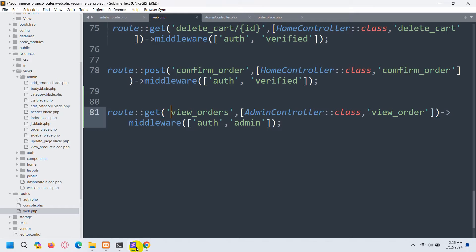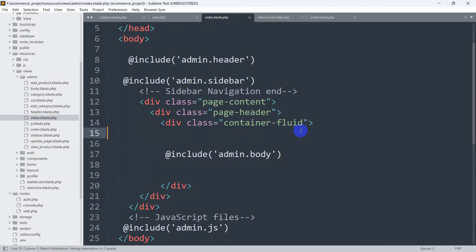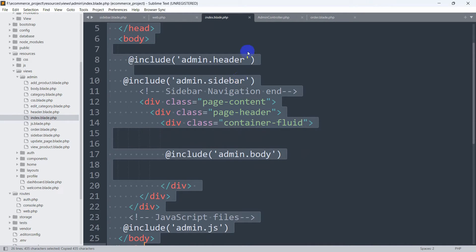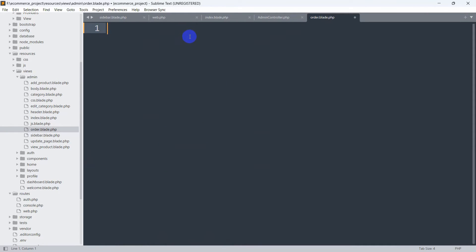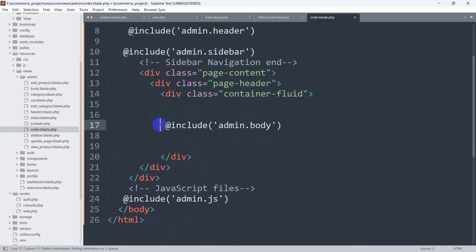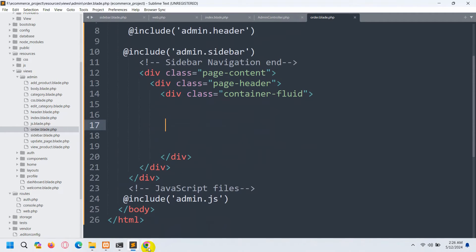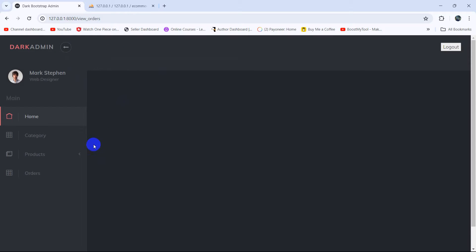After saving and refreshing, you can see the order page. Now we need to apply the admin template design to this page. We'll go to index.blade.php, copy everything, paste it into order.blade.php, and remove the admin.body section. Refreshing the page now shows the full admin template layout.